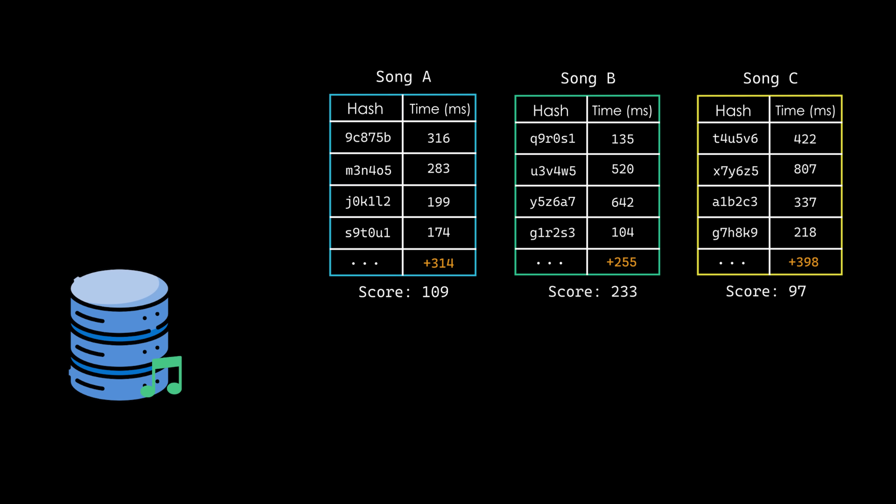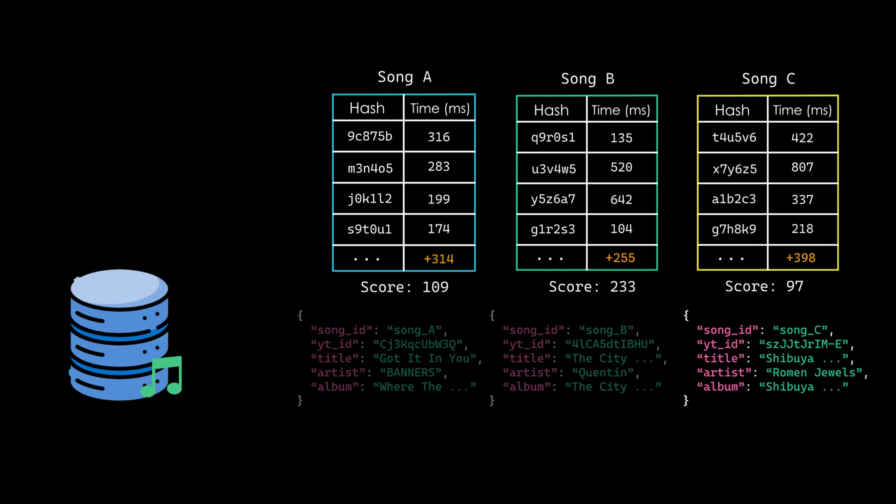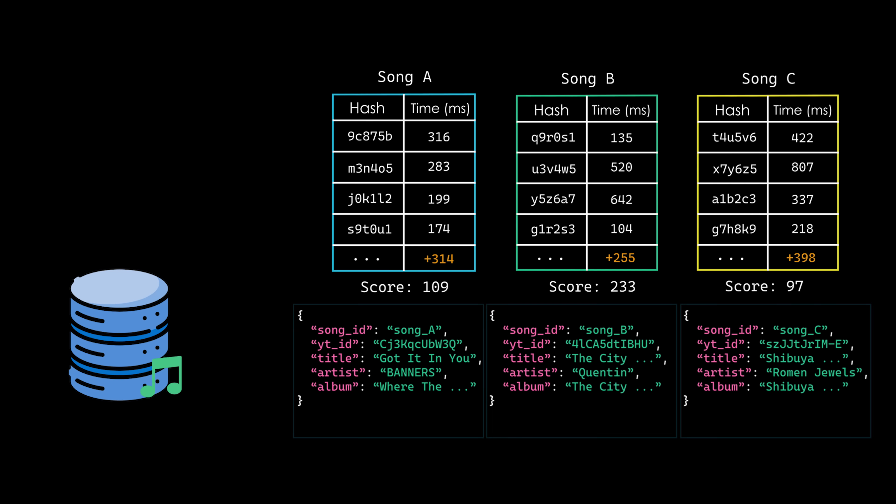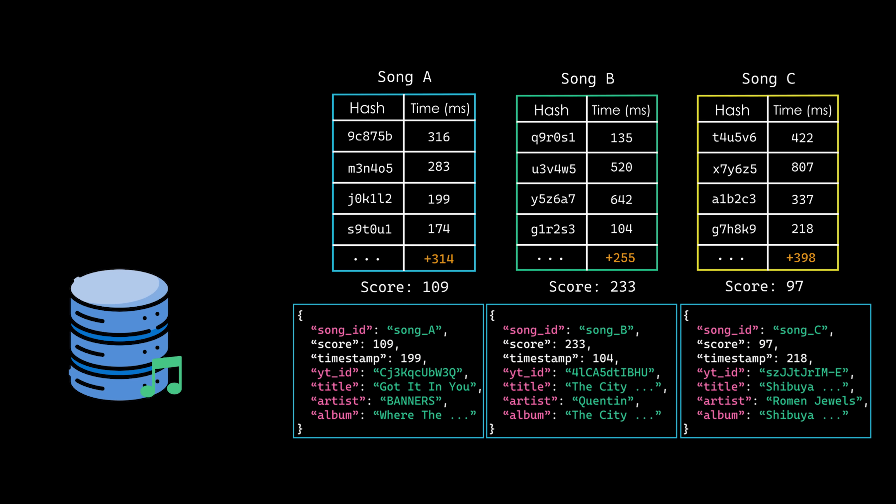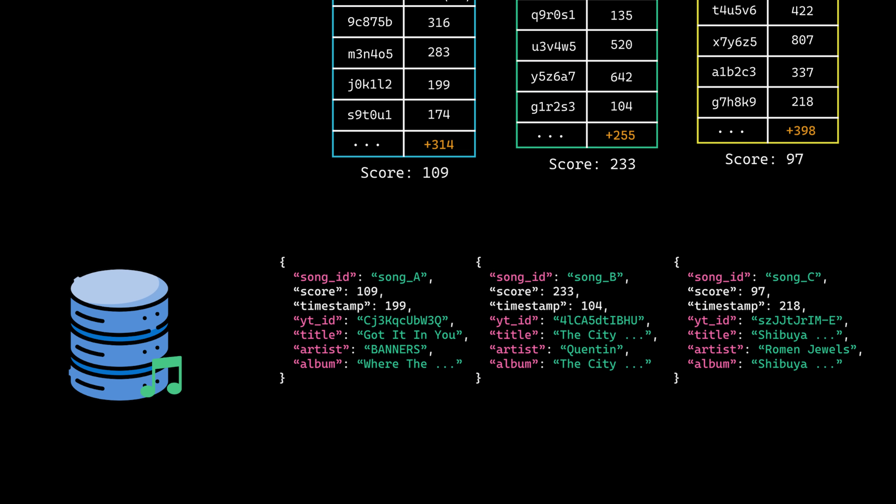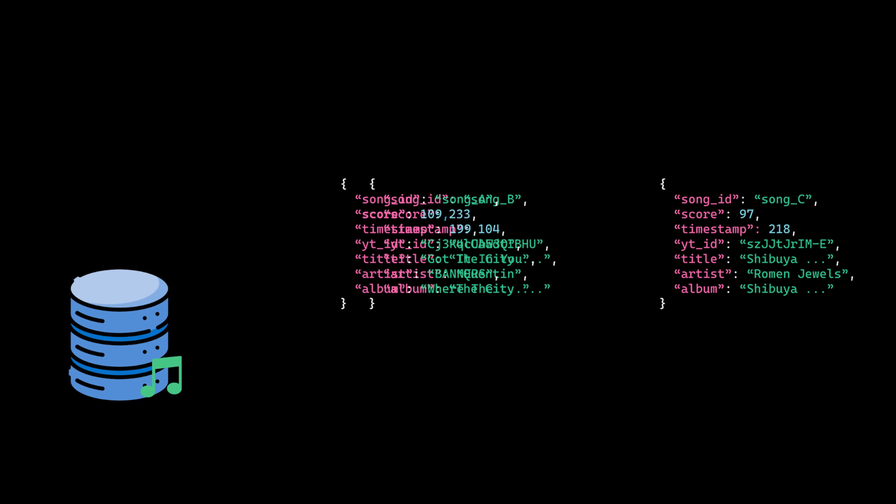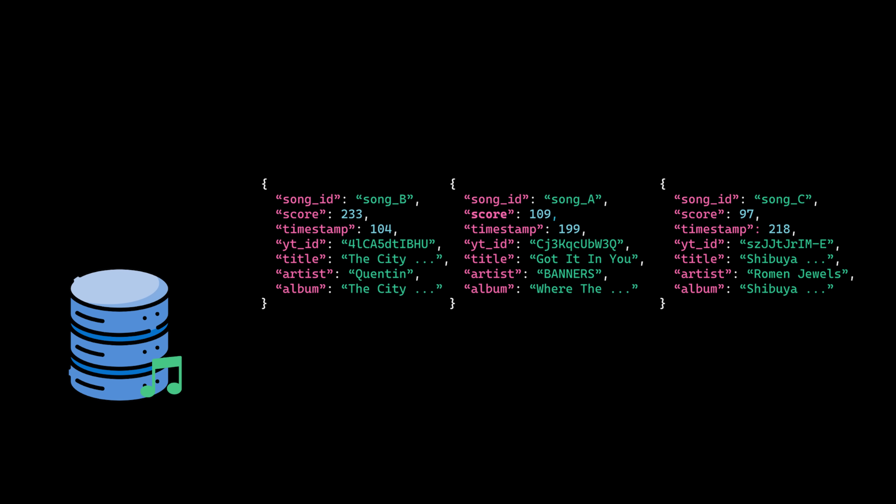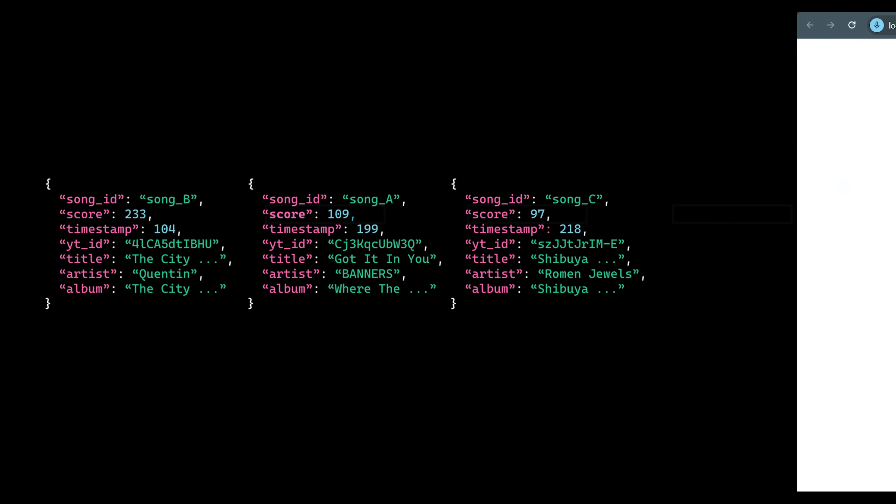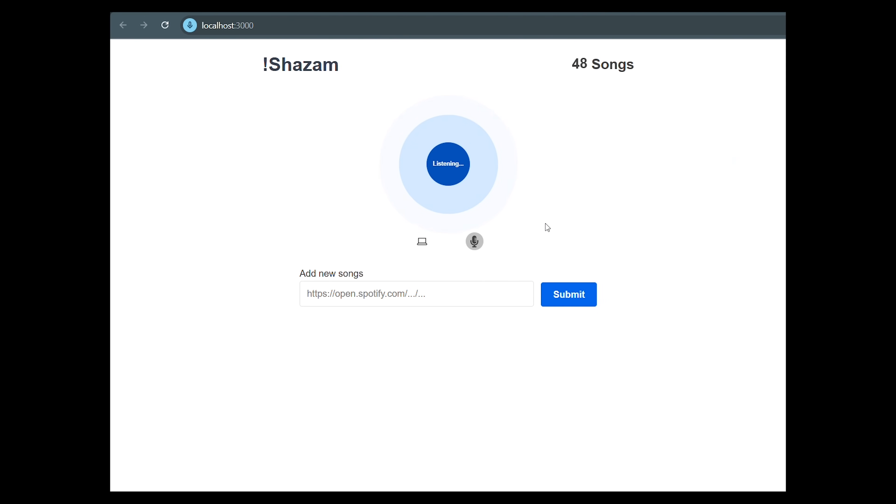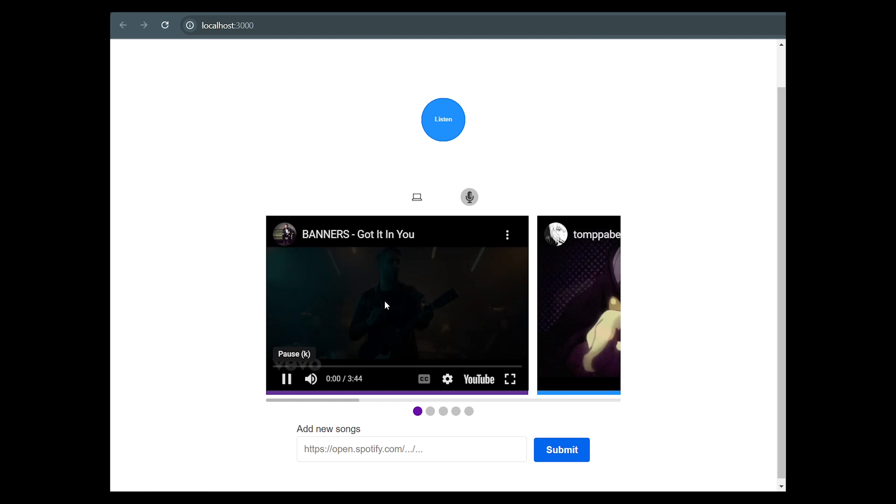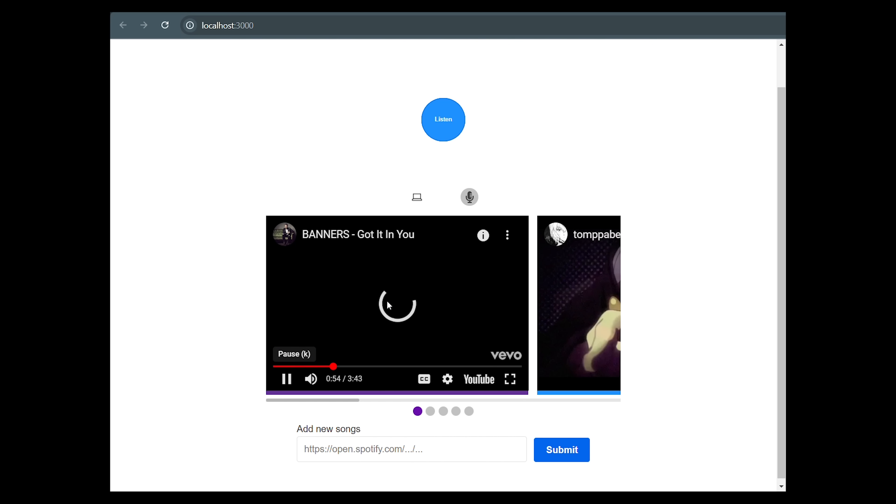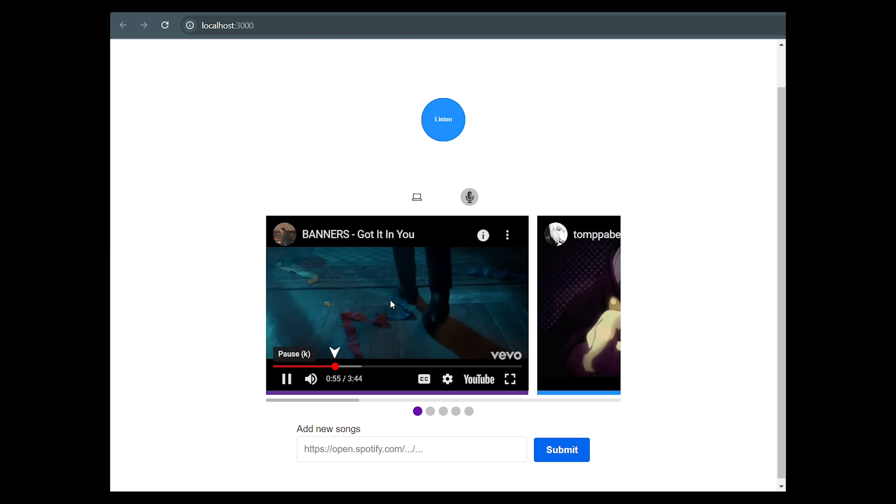After calculating the scores, I fetch metadata for the top scoring candidates from the song's database. For each match, I then create an object containing the song's metadata, the earliest anchor time, and the coherent score. Finally, I sort the matches in descending order by their scores and send them to the front end. There, I use YouTube's iframe to display the corresponding video for each match, starting at the exact timestamp where the match was found.